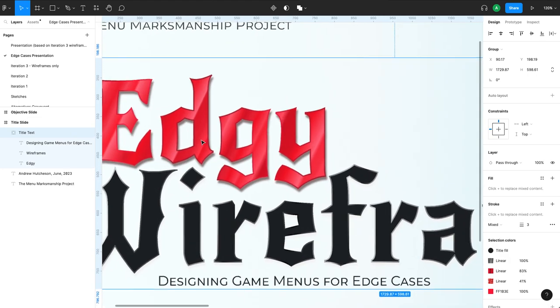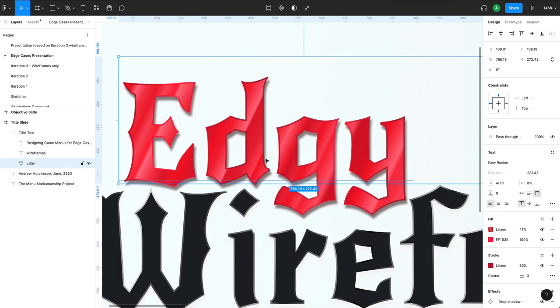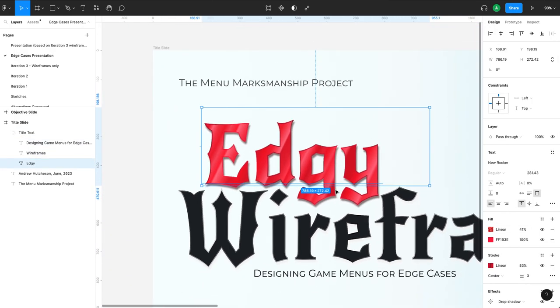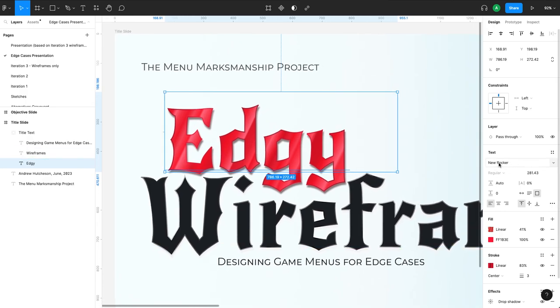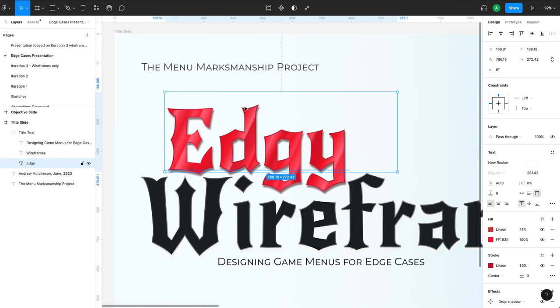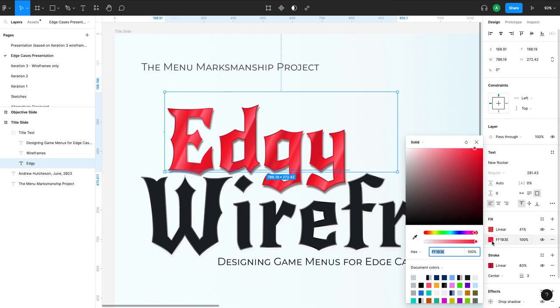And so we wanted to accentuate the word edge and bring kind of a sharp edge to the font. So we've chosen a font that does that. We have a font here that is New Rocker. And then we wanted to accentuate these sharp edges to it. So we did a couple of things. One, we gave it this bright red fill.